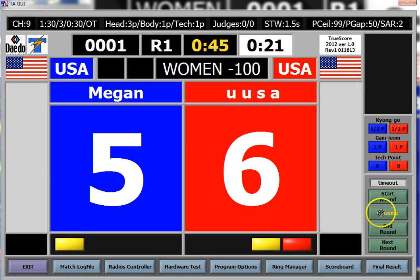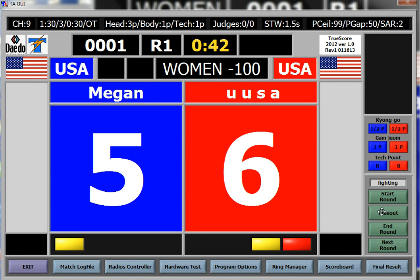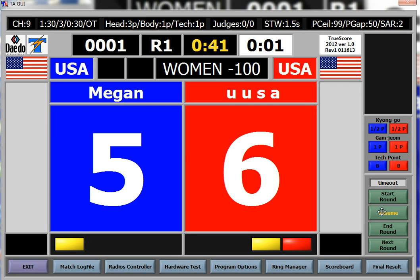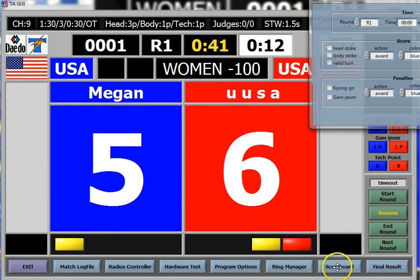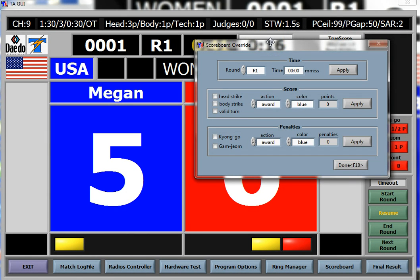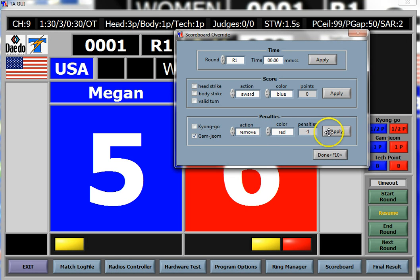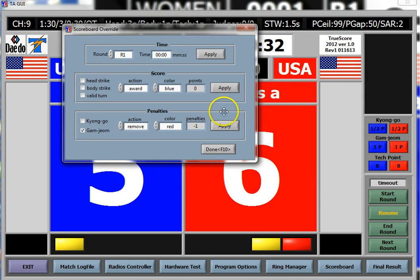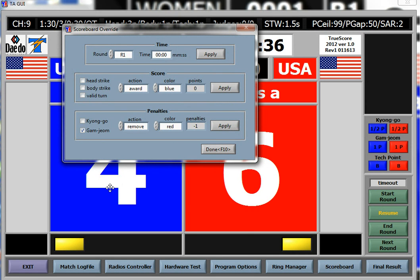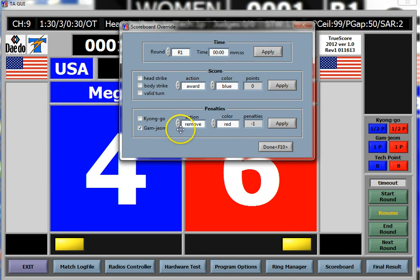What happens if you realize you gave one too many points to red? You might have to adjust this — but you do not remove points by giving a penalty to that person. What you do is go to Scoreboard. There are a couple of different versions of the scoreboard but they work fundamentally the same. If you want to remove a gamjam from red, you hit 'Gamjam,' select 'Remove,' choose the color, and hit Apply. You can see it took away the gamjam, which reduced the score for blue because you took the gamjam away from red.